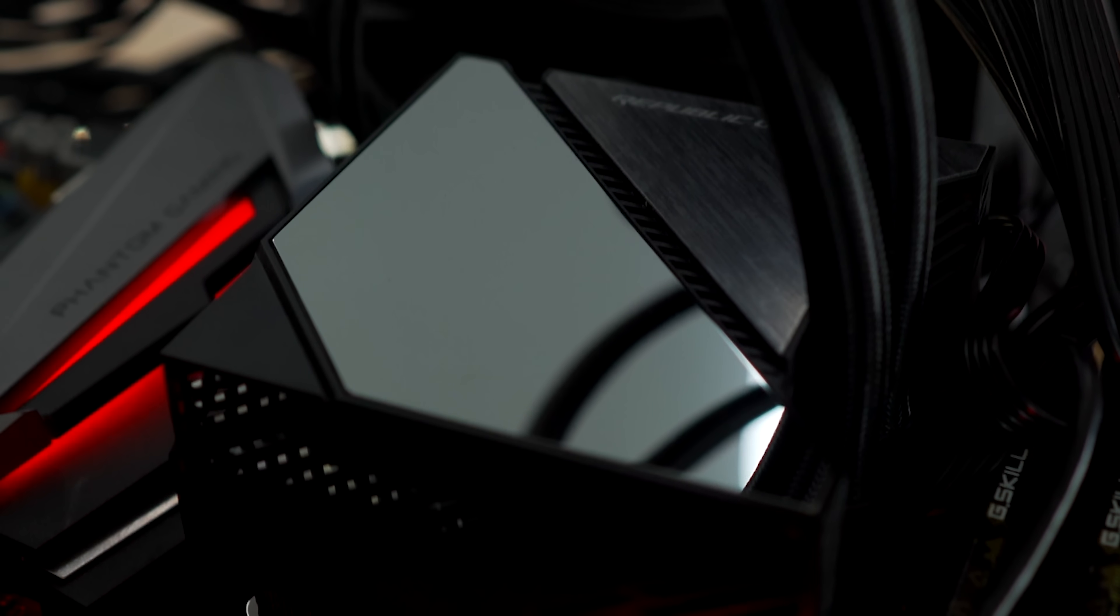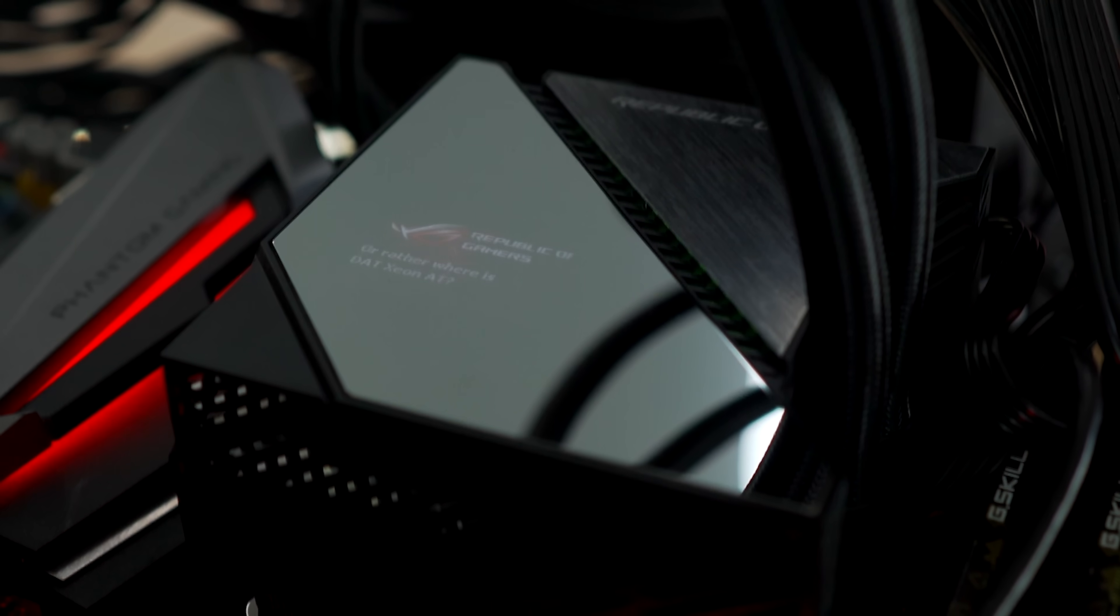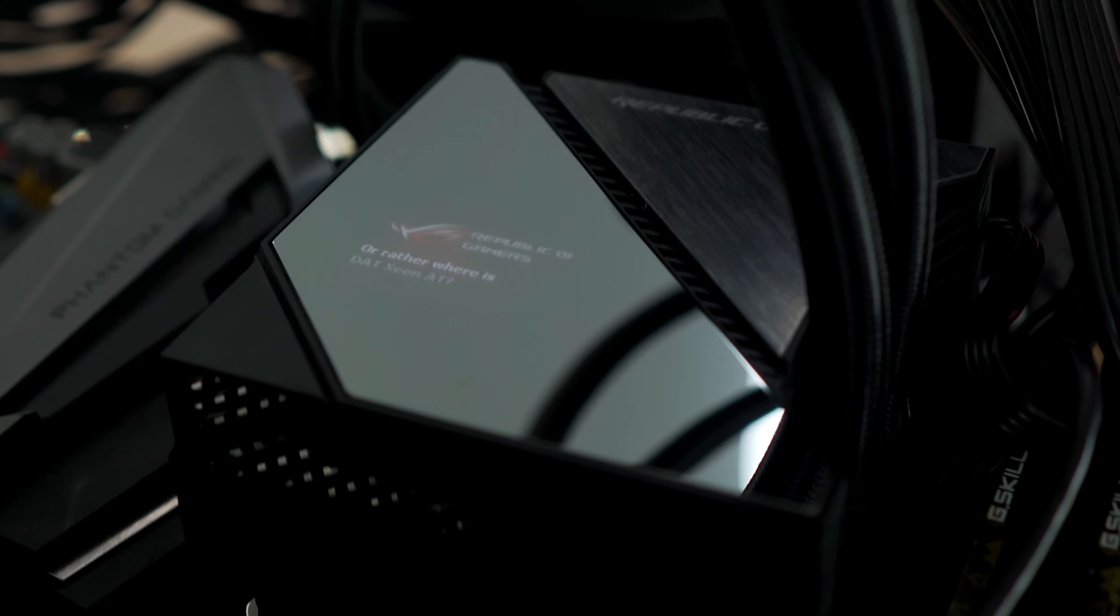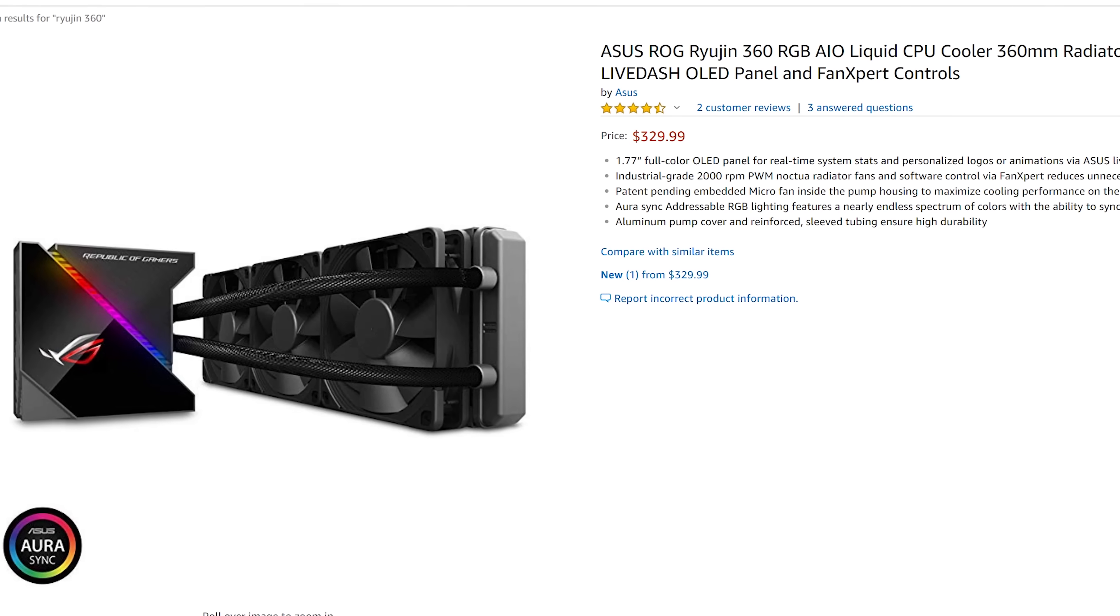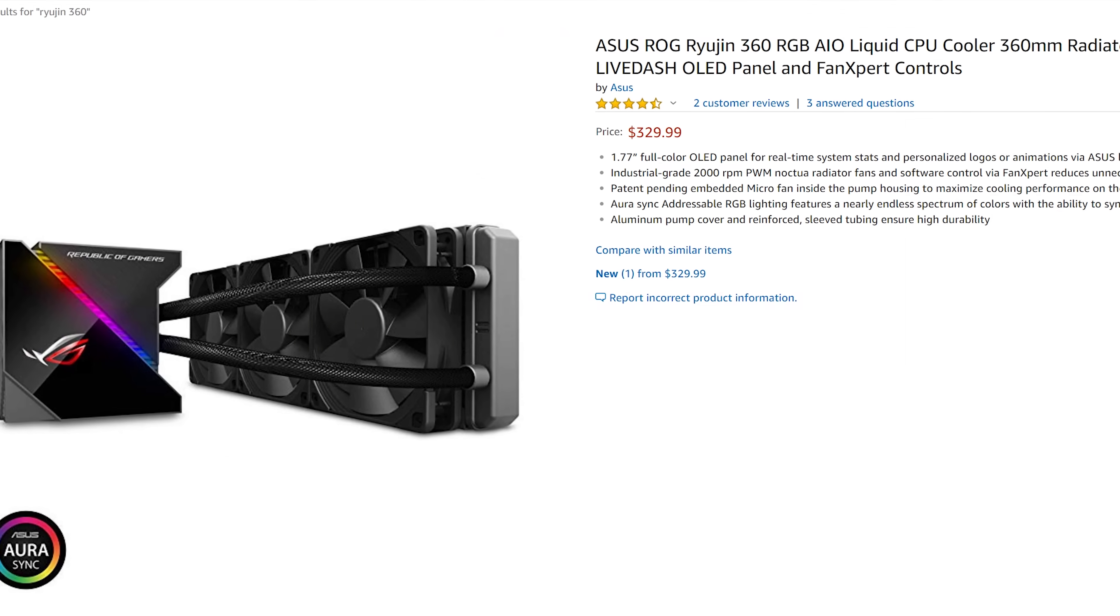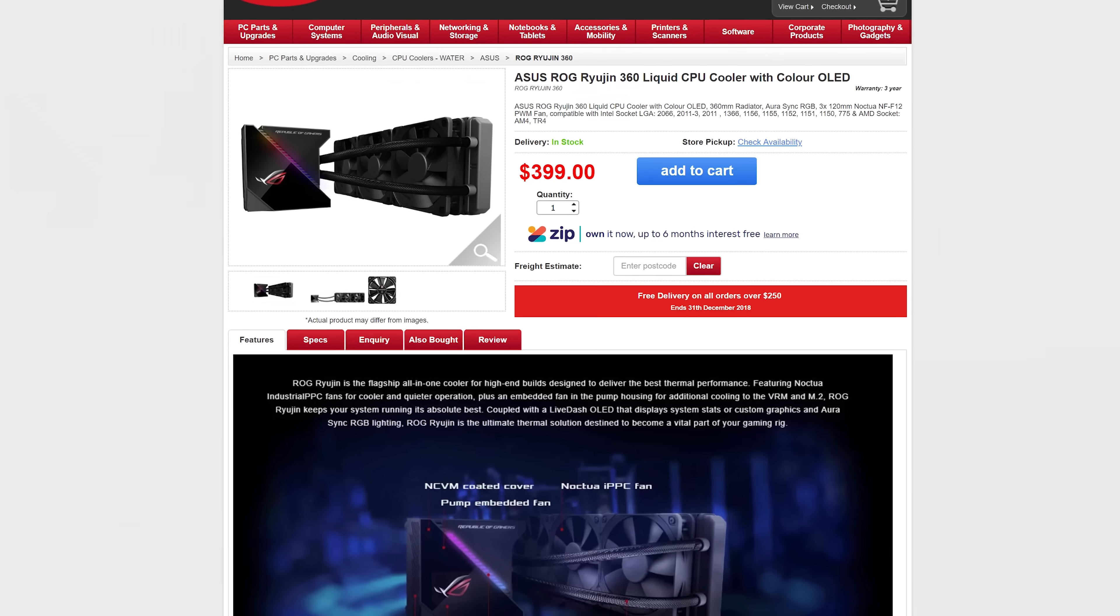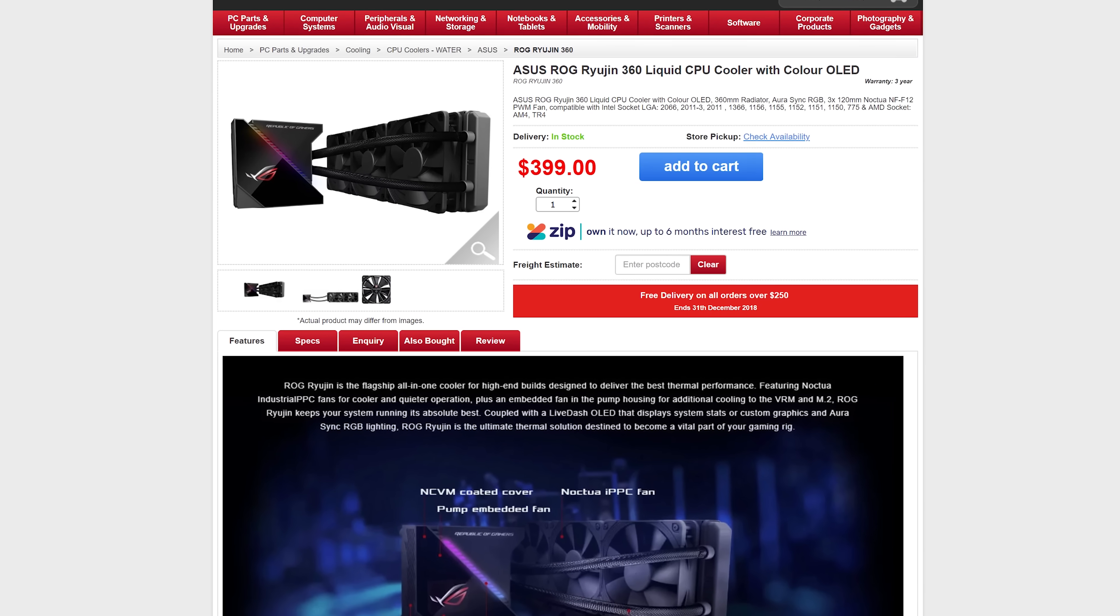So with the Ryujin 360, it does have the performance. However, it does have a hefty price tag. So if you're a potential buyer, that's something you've got to weigh up. Do you want the best out of an all-in-one?